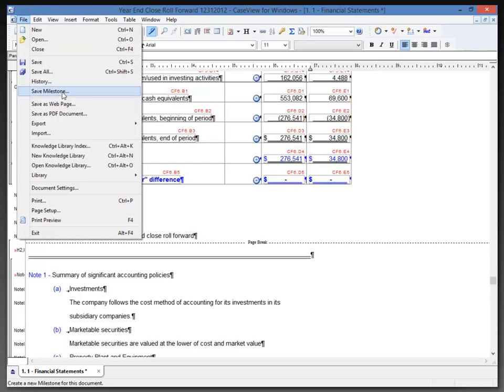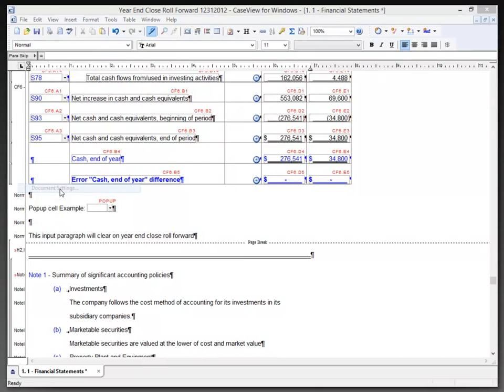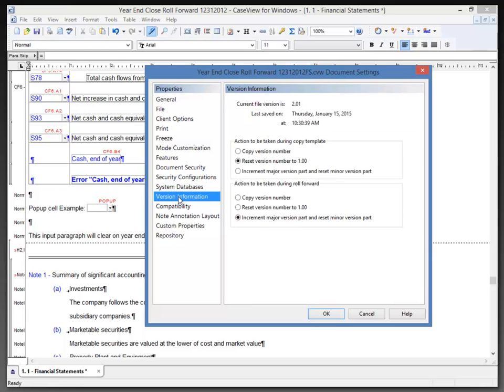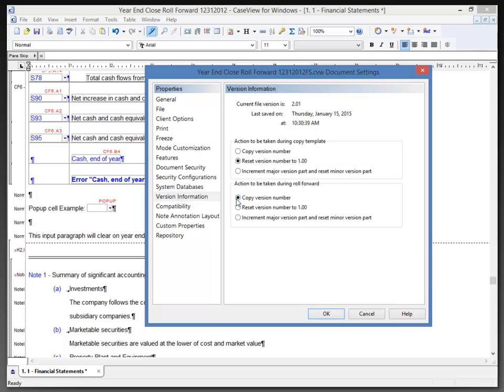So selecting File, we have Document Settings and the Version Information tab. Now, in the Version Information tab, here we can select the way you want the version number to appear after a year-end close, action to be taken during a roll forward. We can select Copy the Version Number to retain the exact same version number after a year-end close, and the version number is showing up here in the top of the dialog.